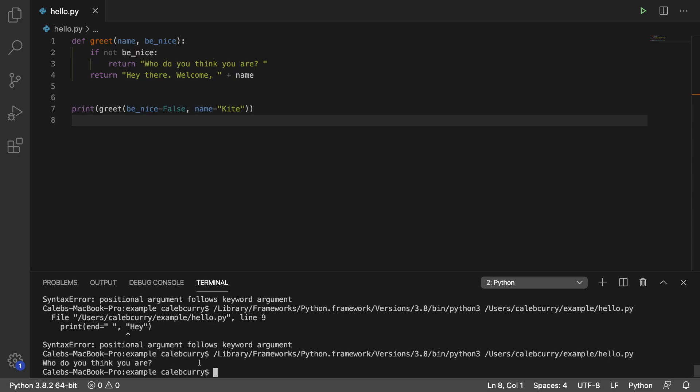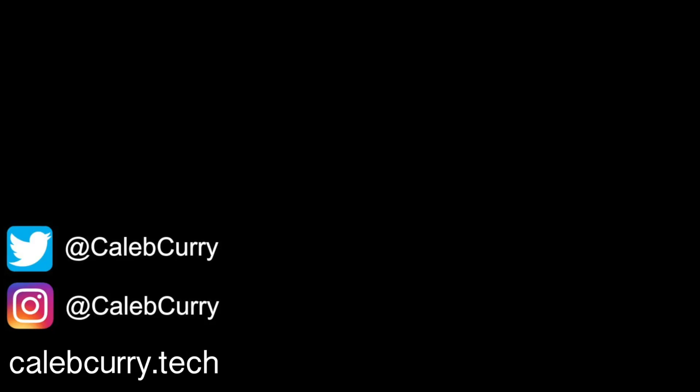Now if you want to be strict about the way your function is called you can. You can say yo these are positional only parameters. And these over here are keyword only parameters. That's what we're going to be talking about in the next video.